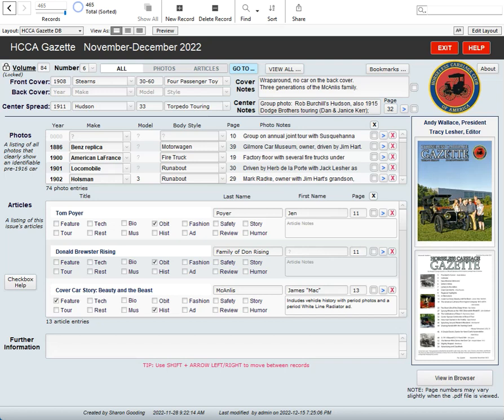This video will show you how to get started using the Horseless Carriage Club of America's Gazette database. The database contains a record for each edition or issue of the magazine going right back to 1938, Volume 1, Number 1.